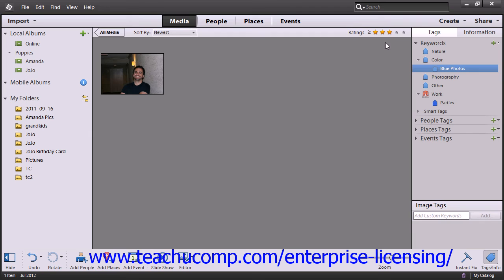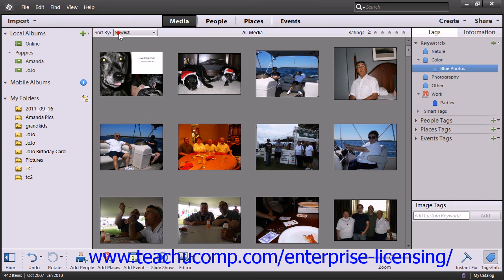Remember, you can switch back to All Media by clicking that button in the upper left corner of the Organizer window.